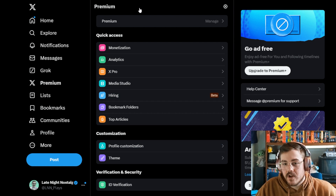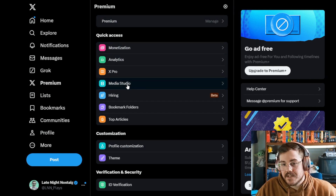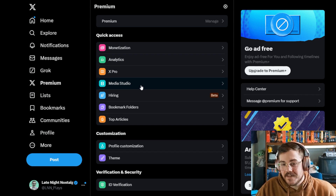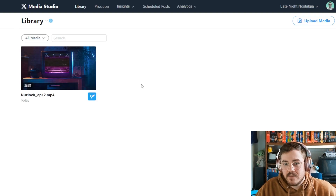Clicking on X Premium brings you to a broader menu with all the premium features. A few sections down you can see Media Studio — there it is, guys. It's moved to this location instead of under 'More.' Click on Media Studio and here's the most recent video I uploaded; it's one of my YouTube uploads that I want to add a thumbnail to and post on my X account.